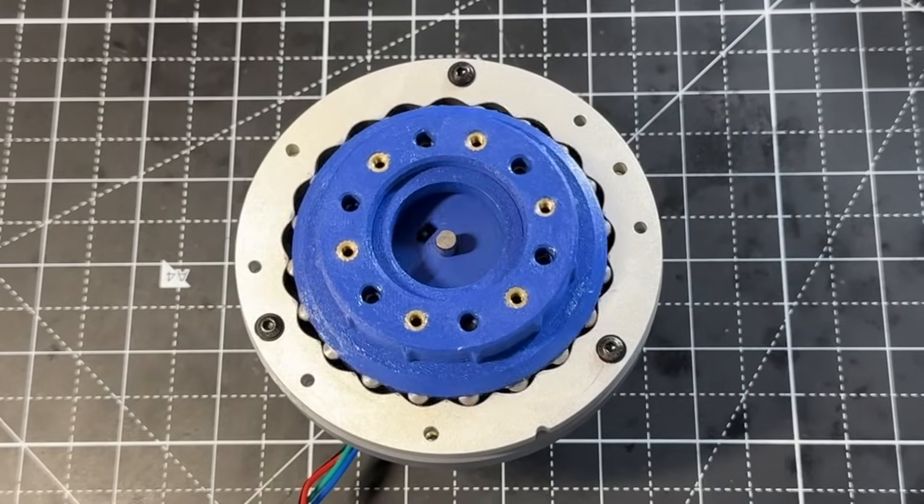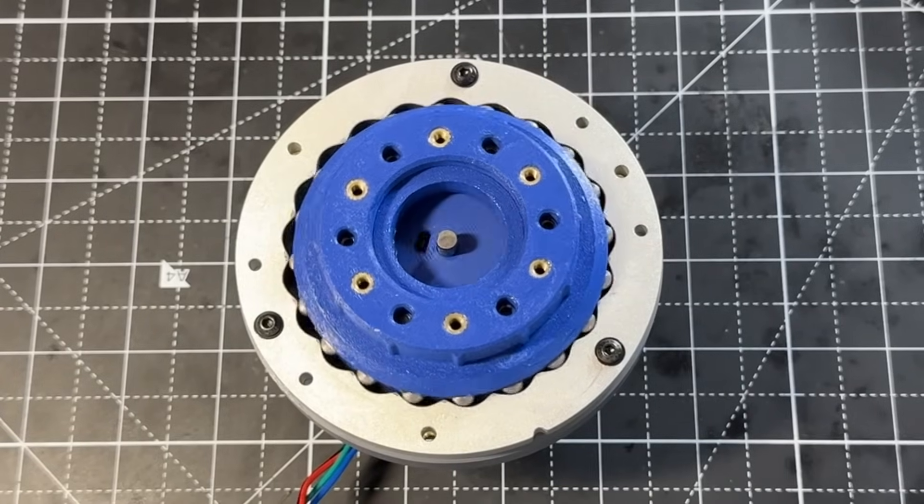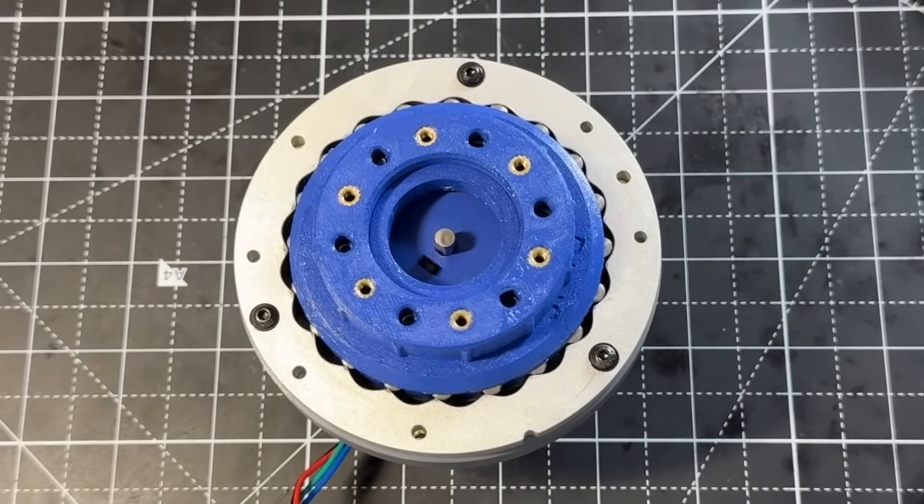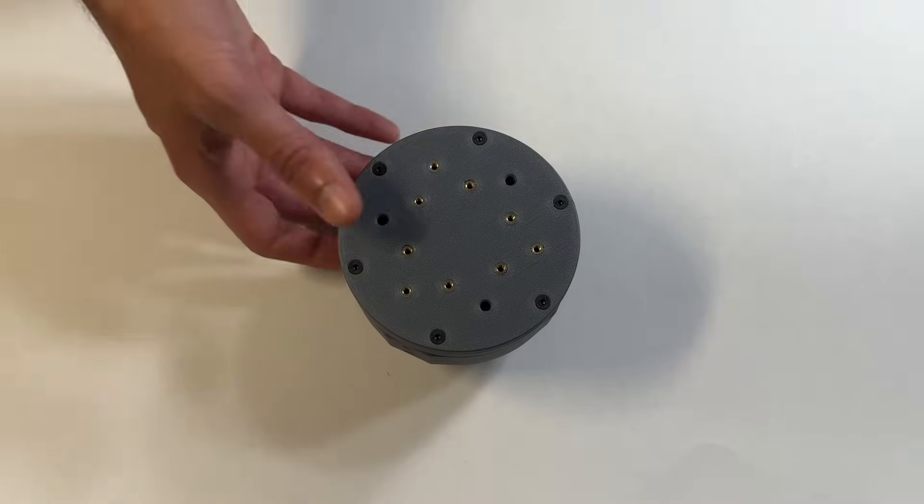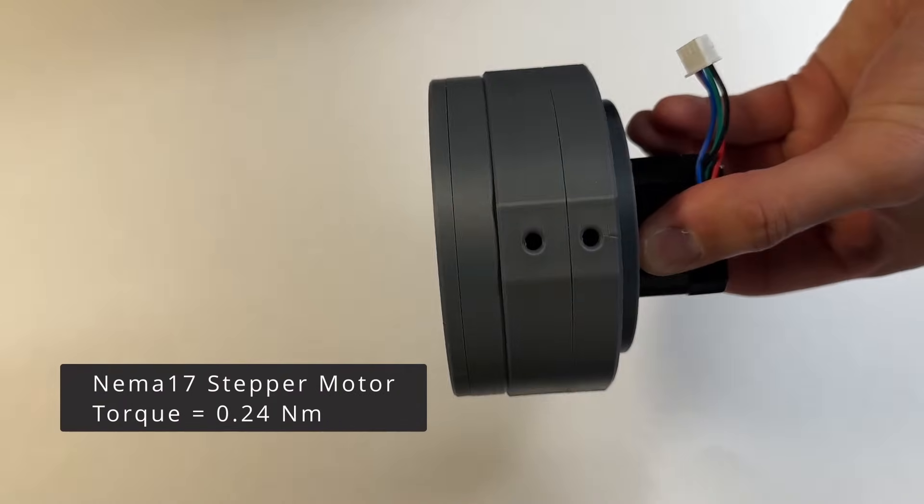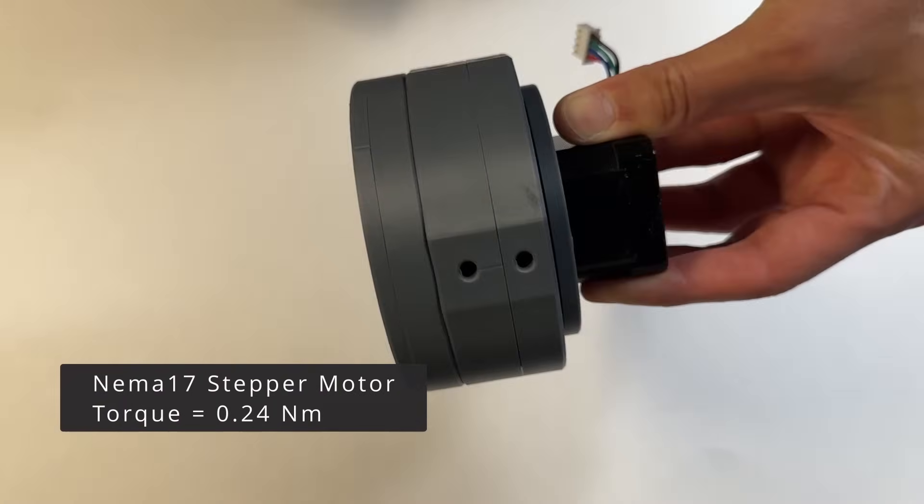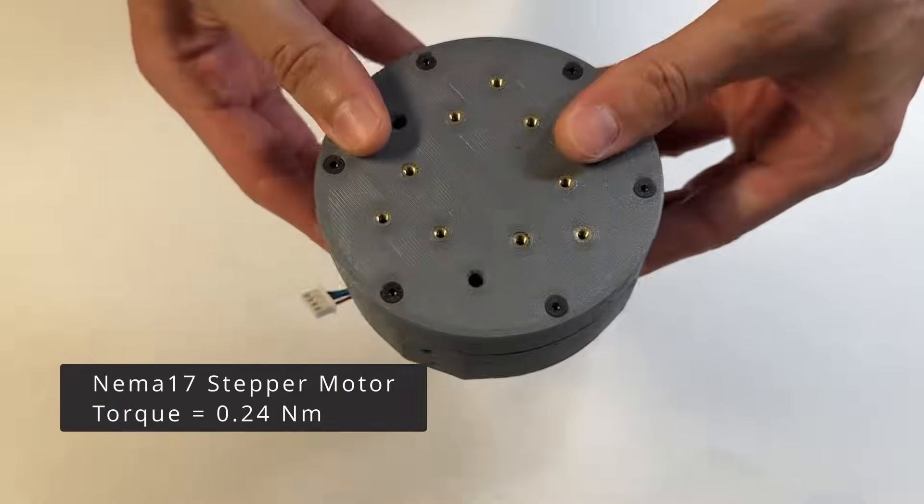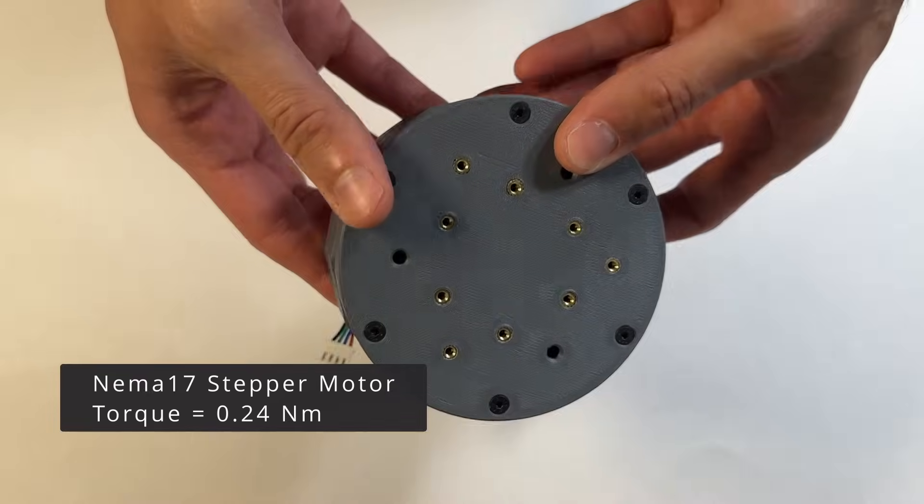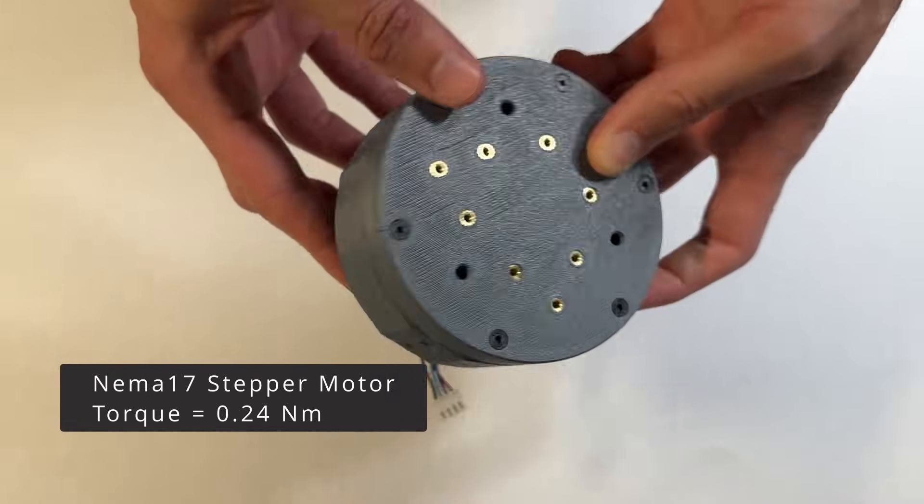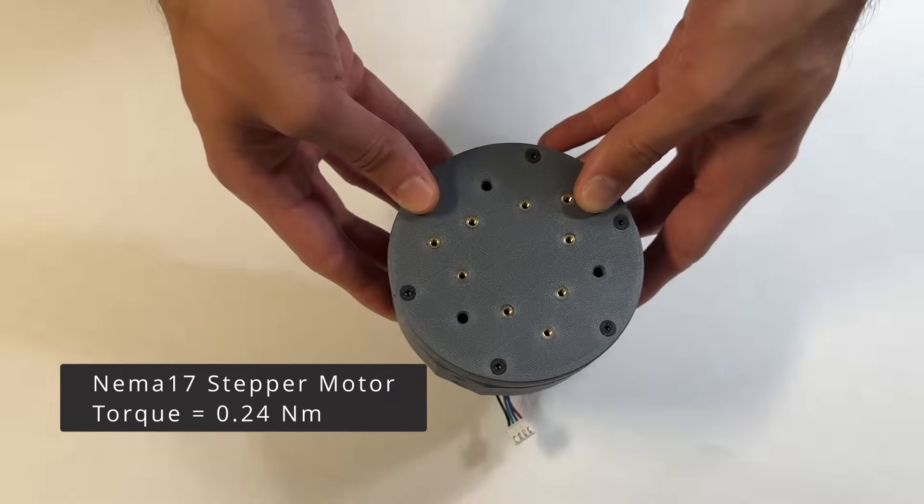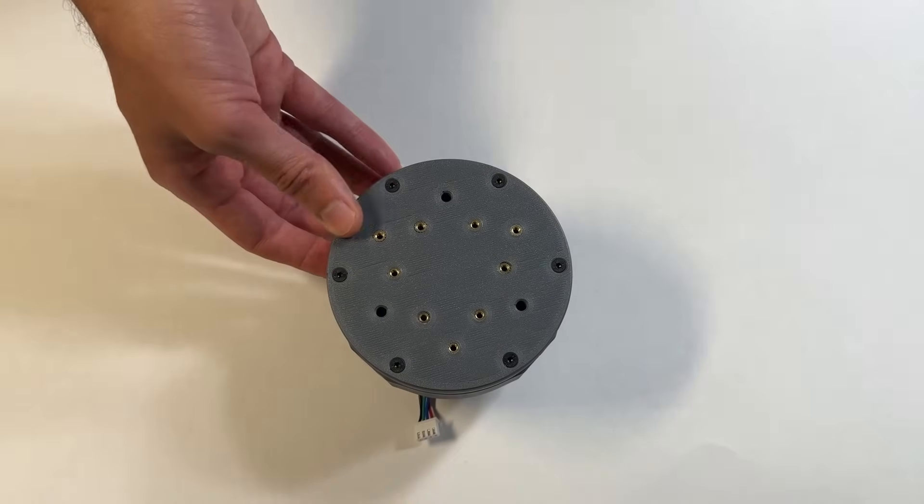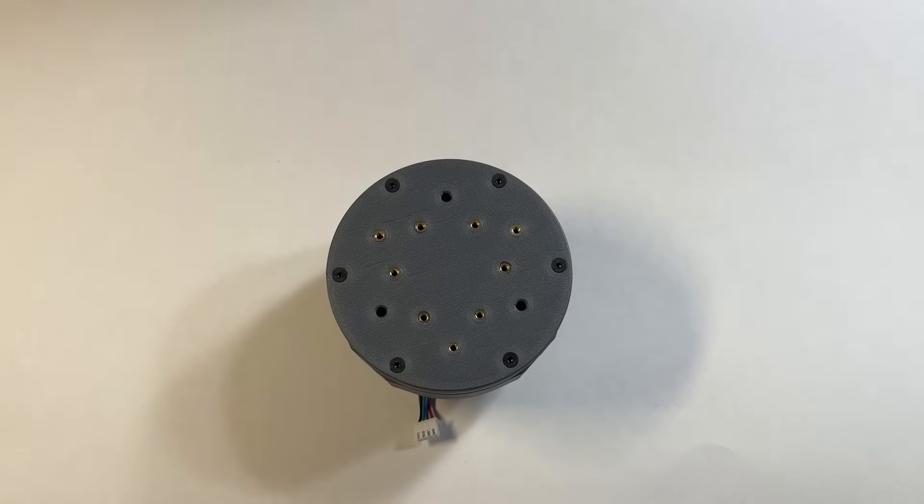Let's go over the different versions I made. I will show torque and backlash measurements for each. I will be using a NEMA 17 stepper motor for my tests. I measured it to have a torque of 0.24 Nm. I will be using this value in order to calculate the reducer efficiency.